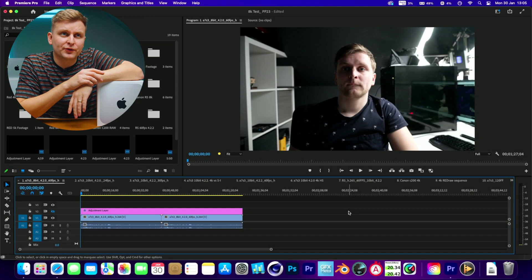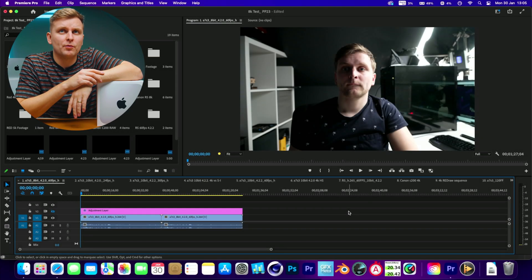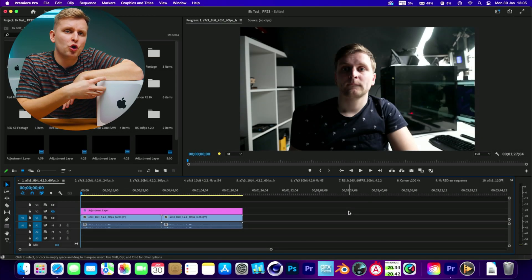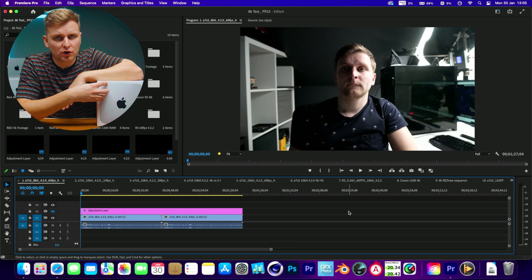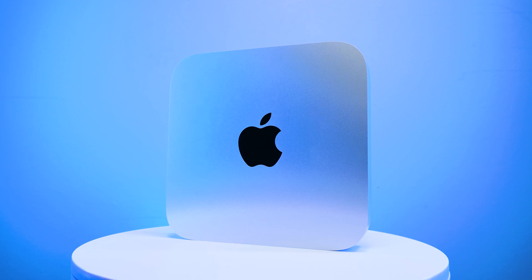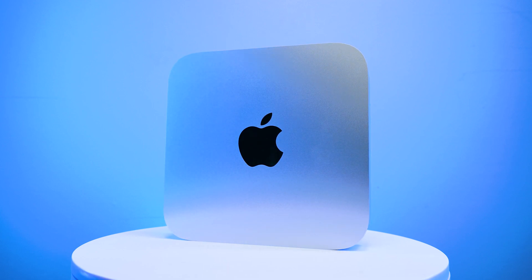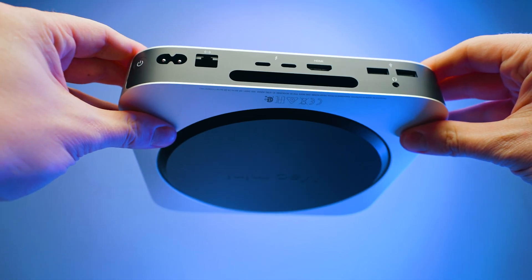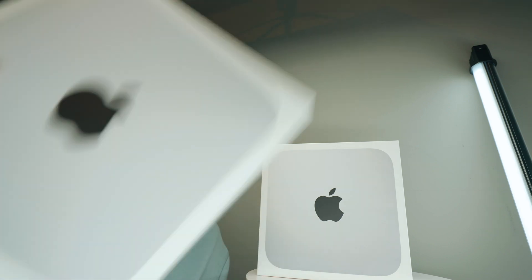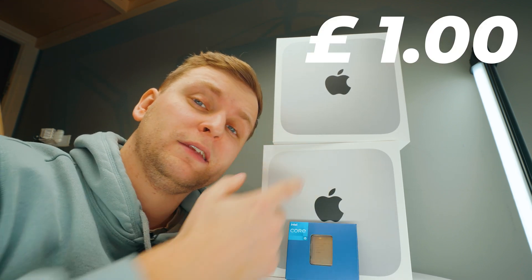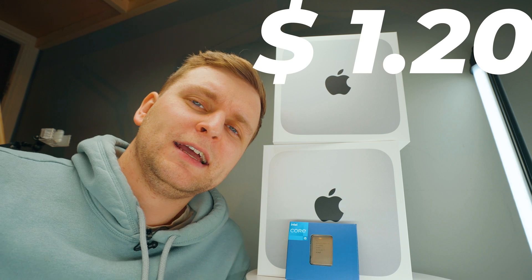As you can see we've got Premiere Pro open here. We're gonna test footage all the way from 4K to 12K and see how does this $600 Mac Mini hold up. Is it any good for video editing? It's very budget-friendly. I'm running a competition on these Mac Minis as well as this 13600K CPU. If you want to get one of these for a quid or a dollar, stick till the end of the video to learn more.